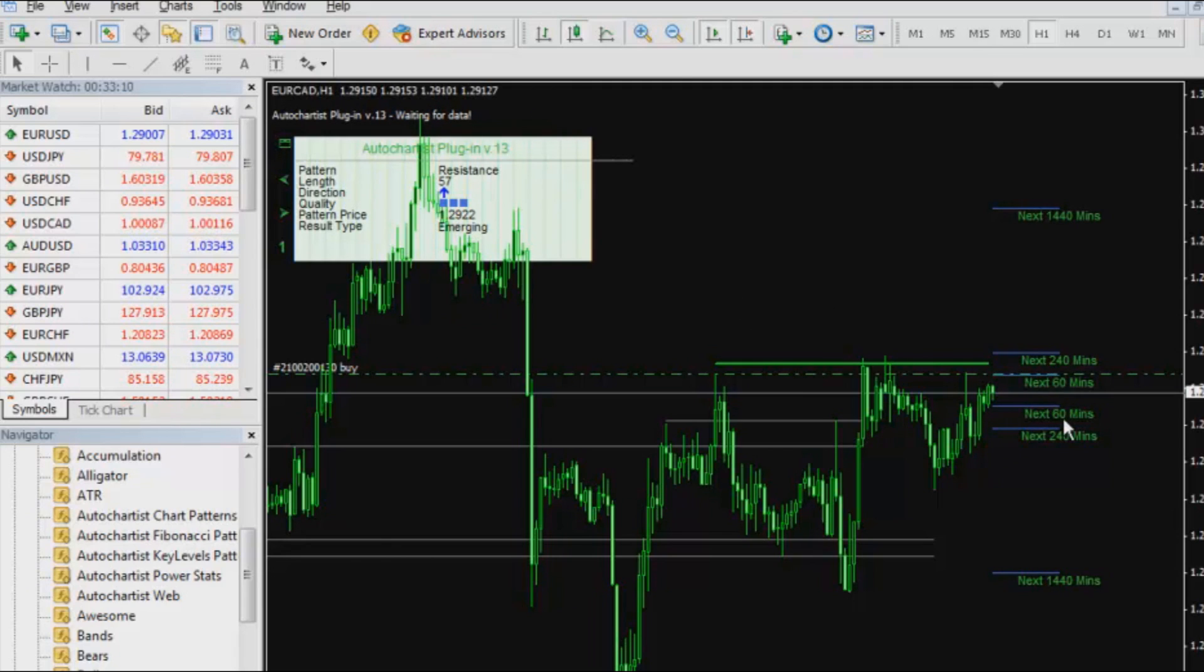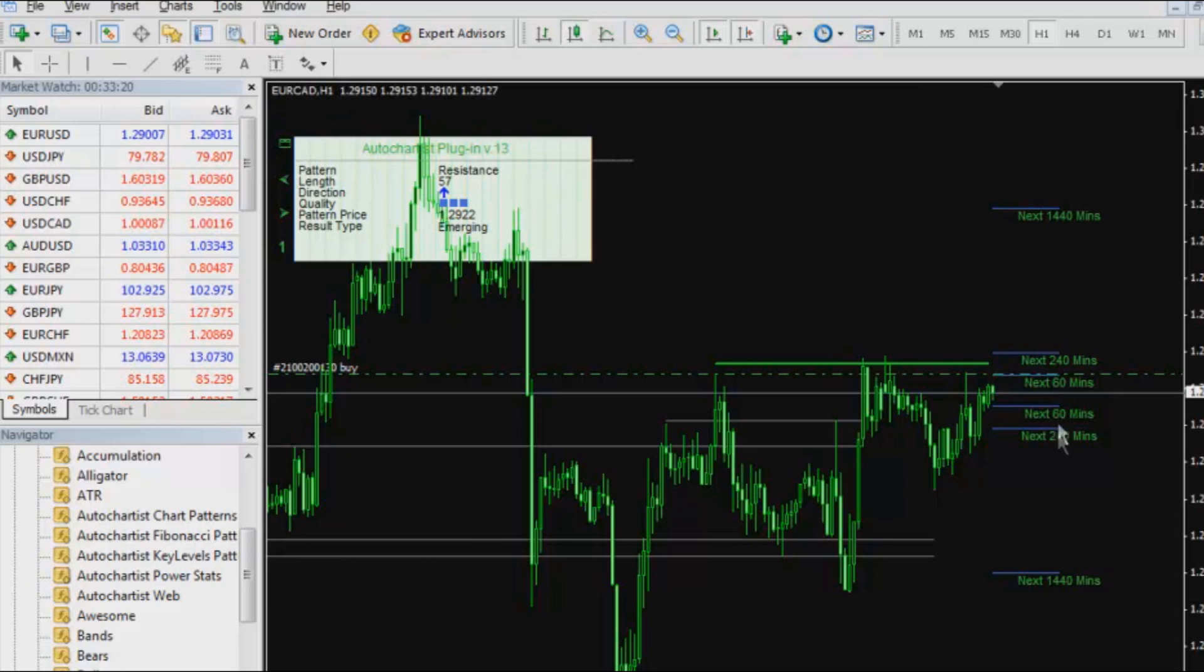AutoChartist can tell me where to expect these different levels. As you can see, AutoChartist tells me that actually Euro-CAD has got quite a big spread, so we are quite a bit out of the money right now.